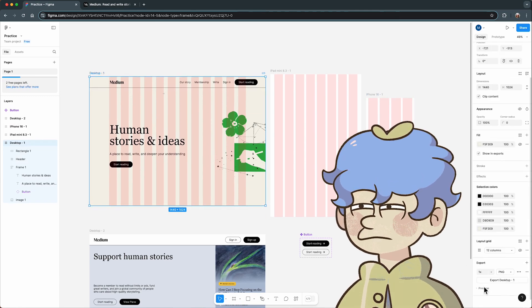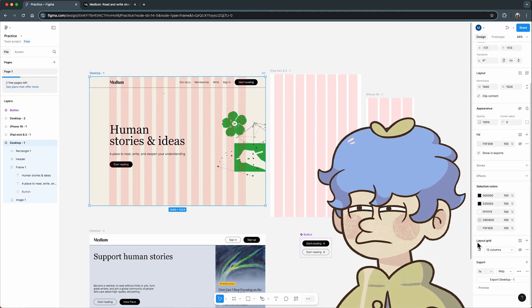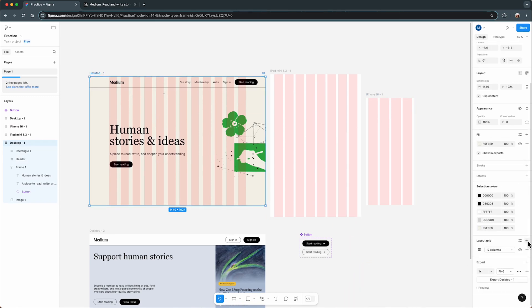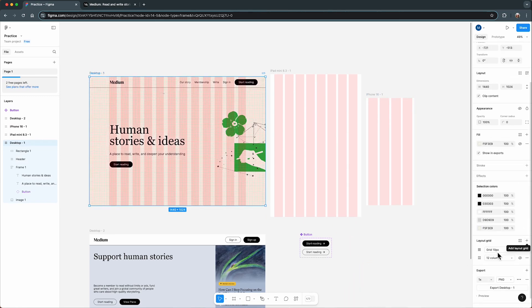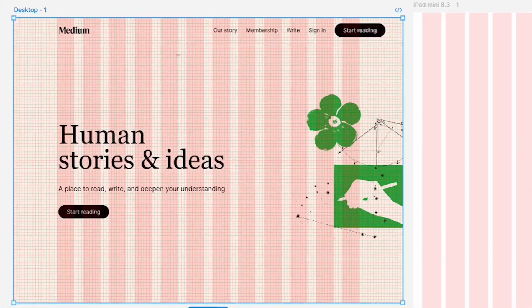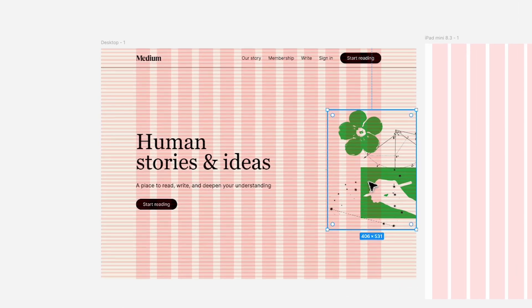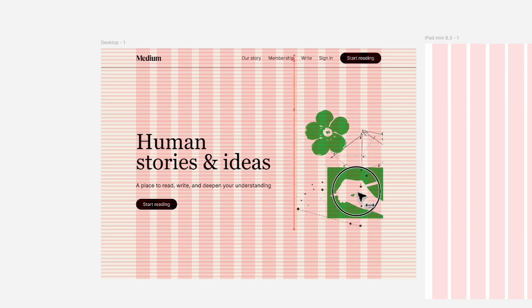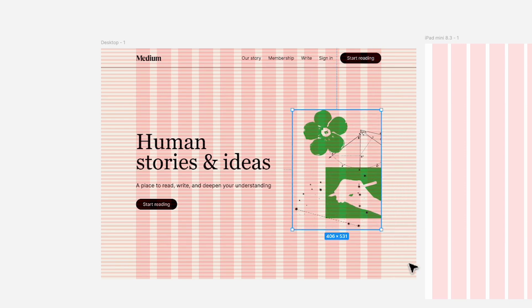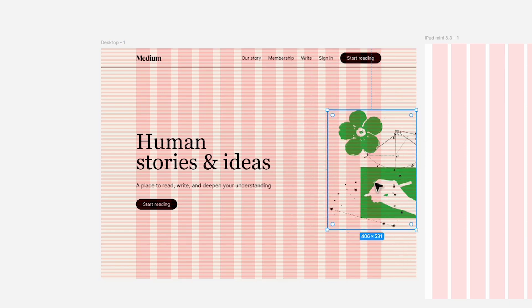Have you ever been confused about which grids to use in your design? What are the standards for desktop, tablet, or phone? And do you really need to align everything on your canvas to the grid? Or is there more freedom?